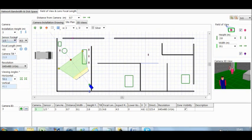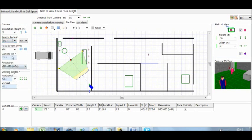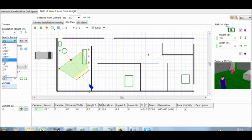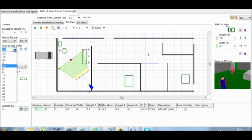Then you have the sensor format. Then you have the focal length. Now that is the lens. That basically tells you what area it is going to cover.